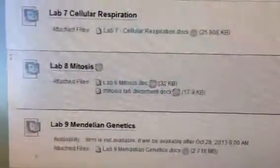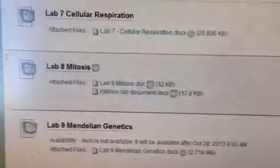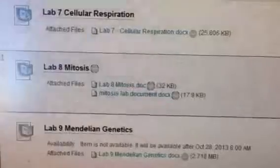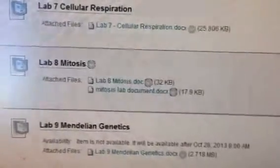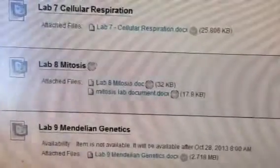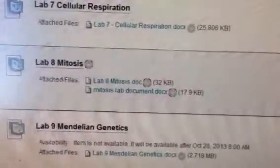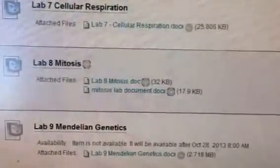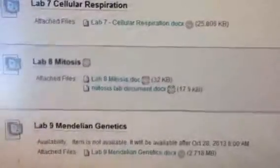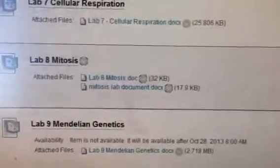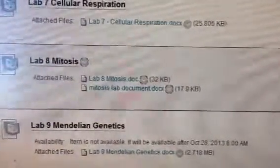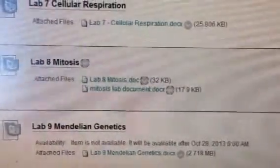Hello class, this is Dr. Harrell and I want to give you a brief explanation of lab 8. For lab 8 you see two documents: lab 8 mitosis, which gives you some web addresses and information, and then the next document, the mitosis lab document.